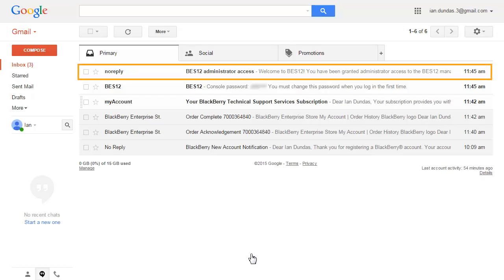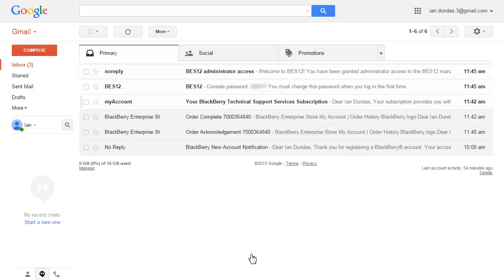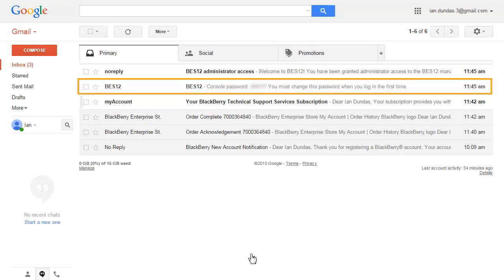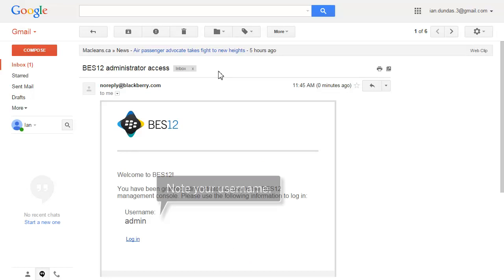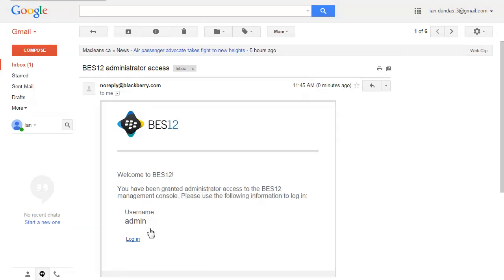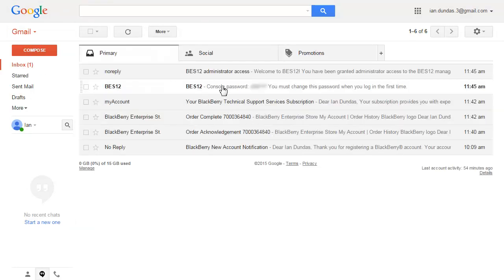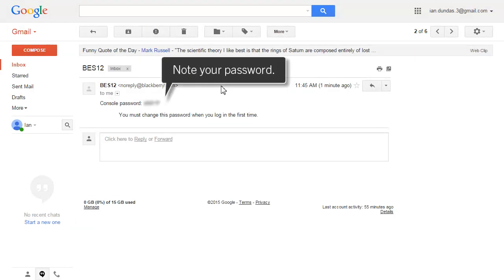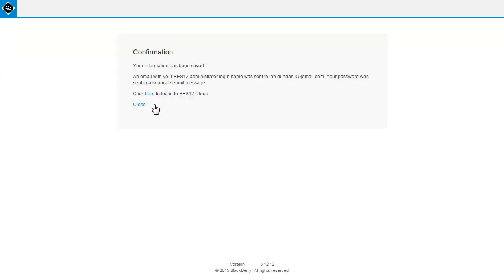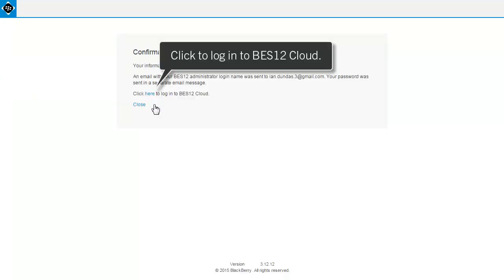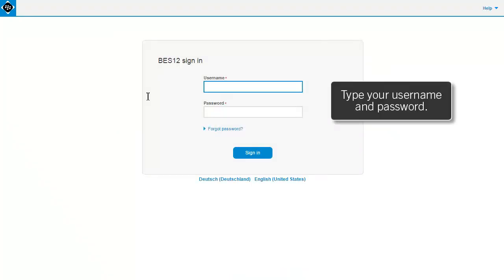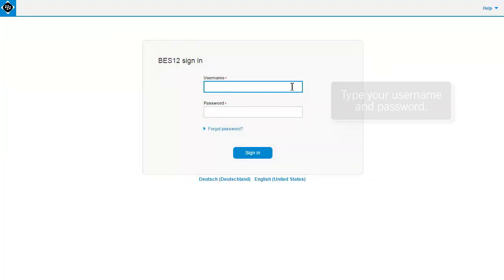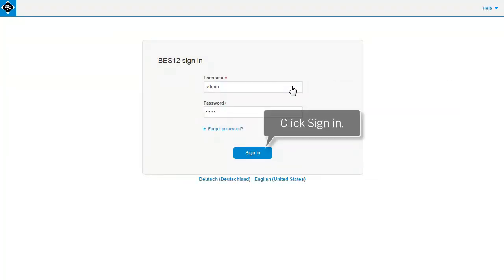You then receive an email with your BES12 Cloud administrator username and a separate email with the administrator password. Be sure to take note of the username and password provided in the emails. Return to the confirmation screen and click the link to log in to BES12 Cloud. Type your username and password. Click Sign In.